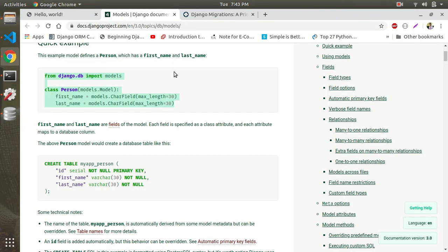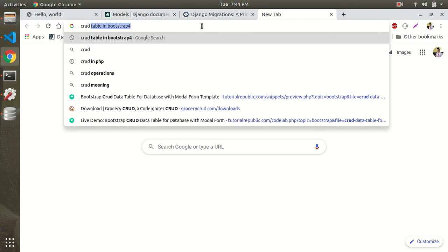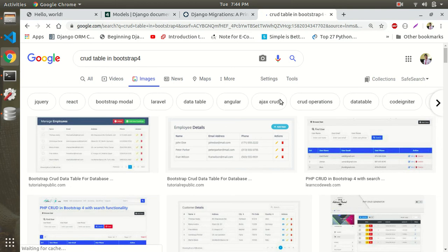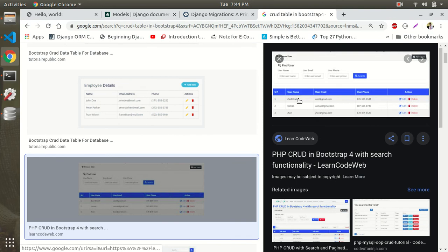In the next video, we will learn the concept of model forms. We will build a simple CRUD application — create, update, delete operations on the table — to put everything together.